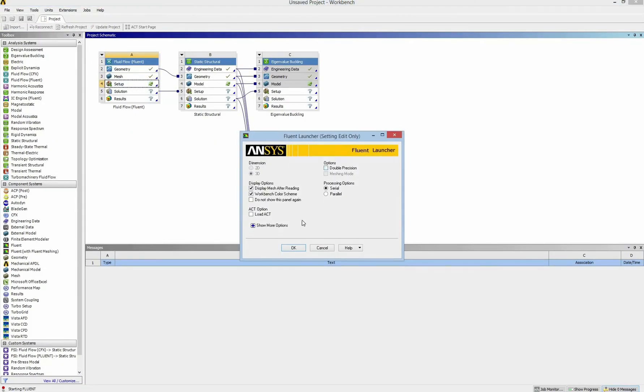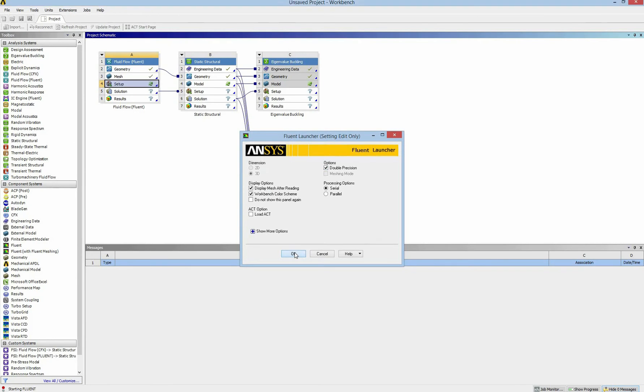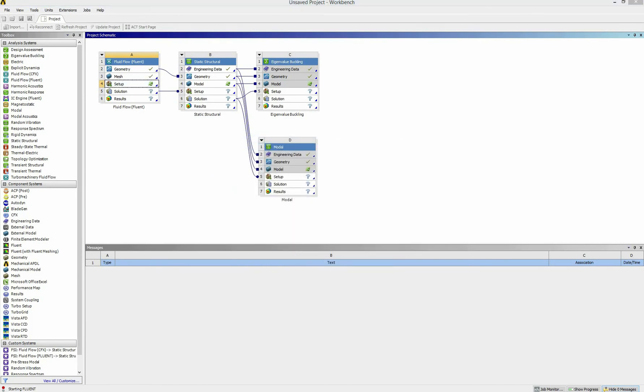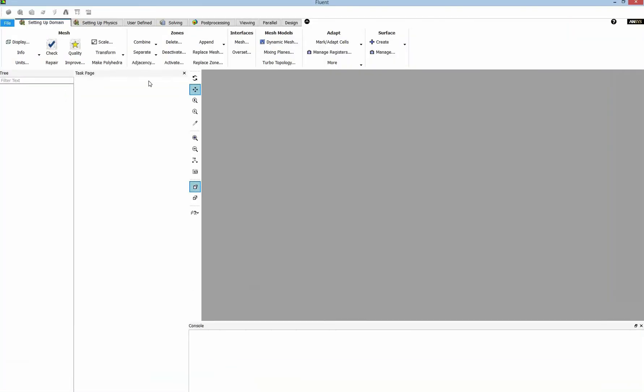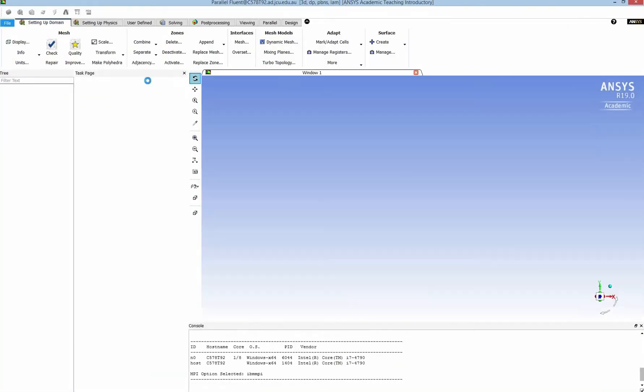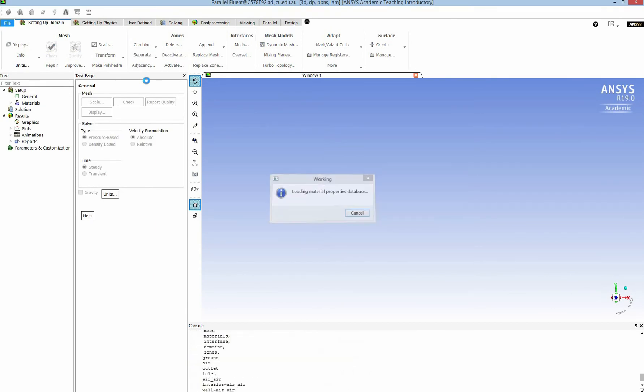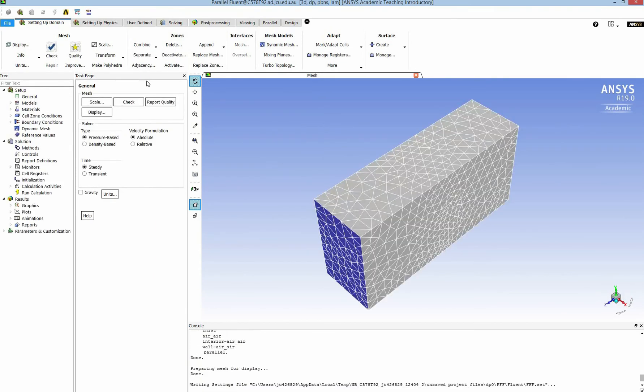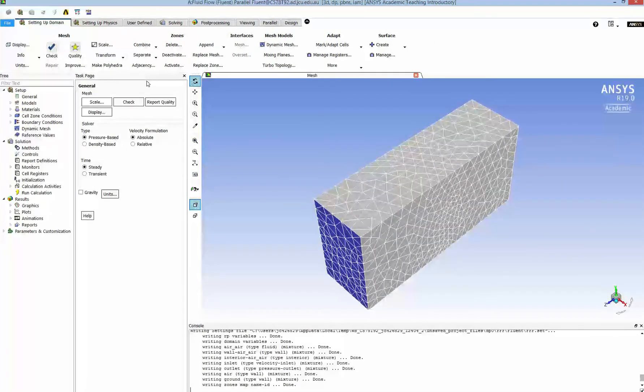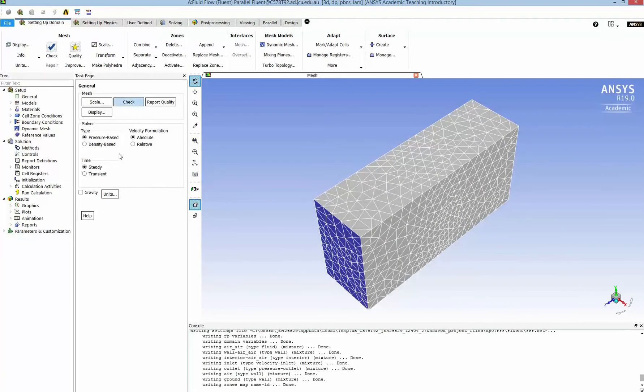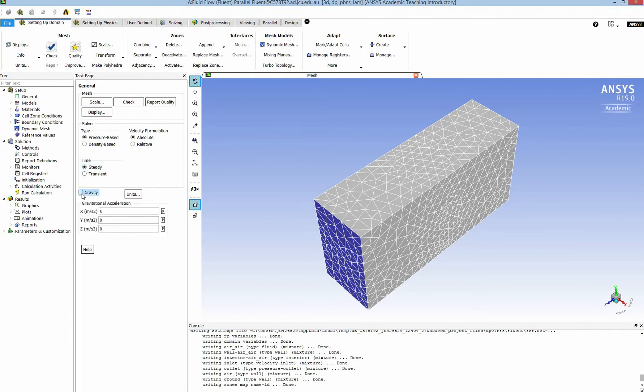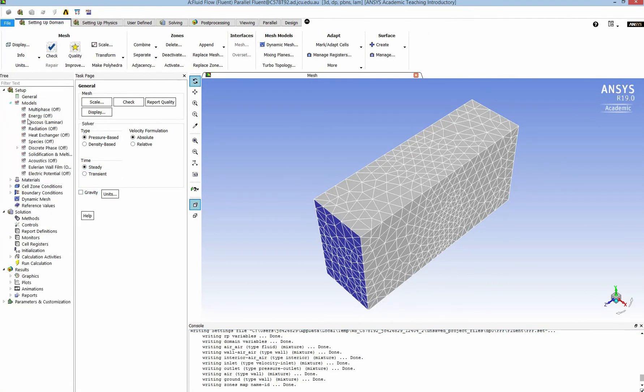In the setup, I click on double precision and I need it for the steady state only. So I don't need to change anything in general. I also can add gravity but it's the air flow so therefore I don't have to check it.